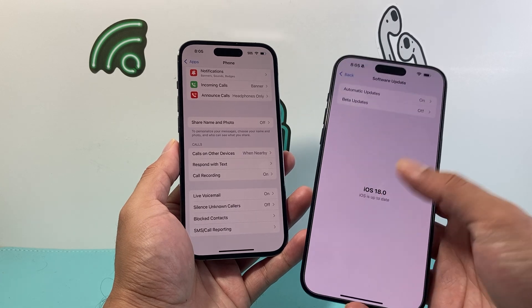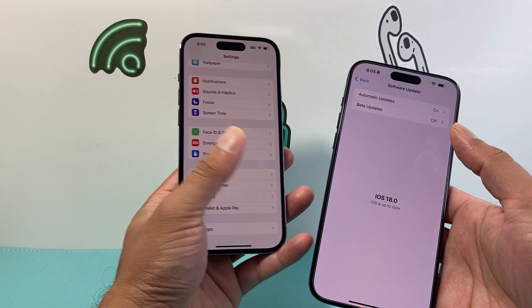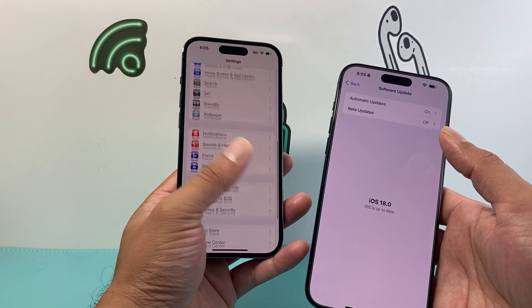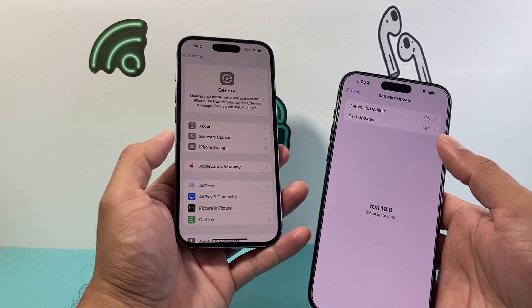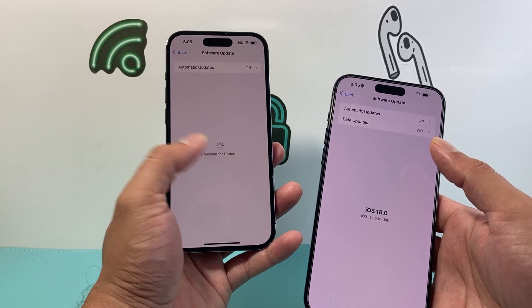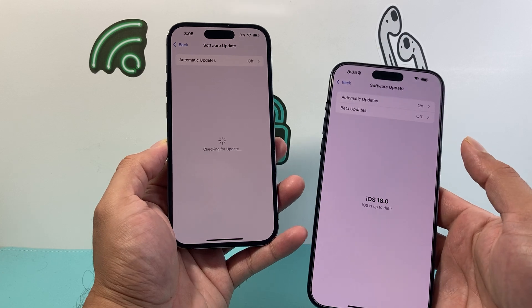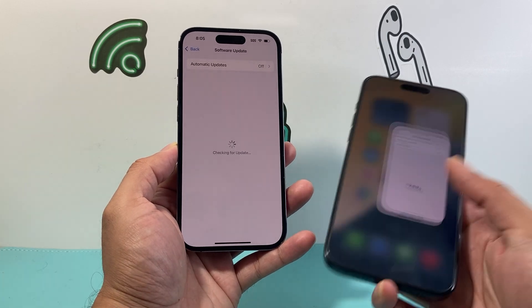You'll see here this phone is on iOS 18.0, and this one is running on the beta version. Under General > Software Update, you can see this is the beta version running on this device — that's the reason why.